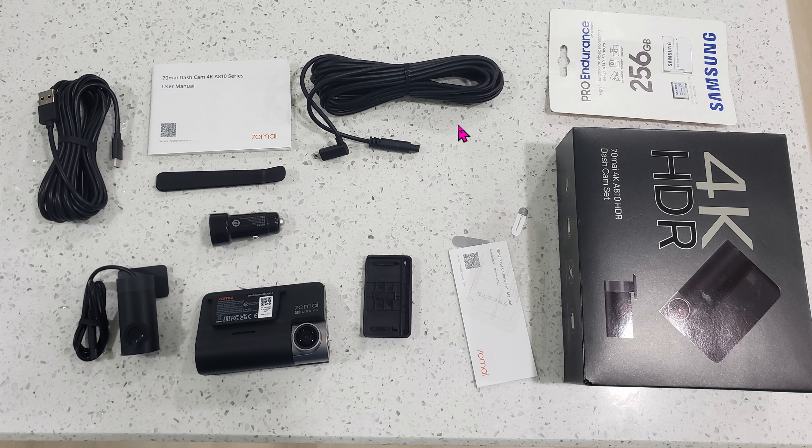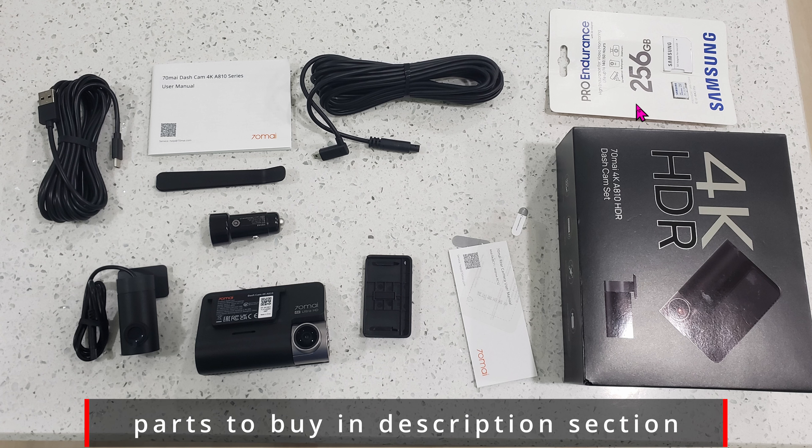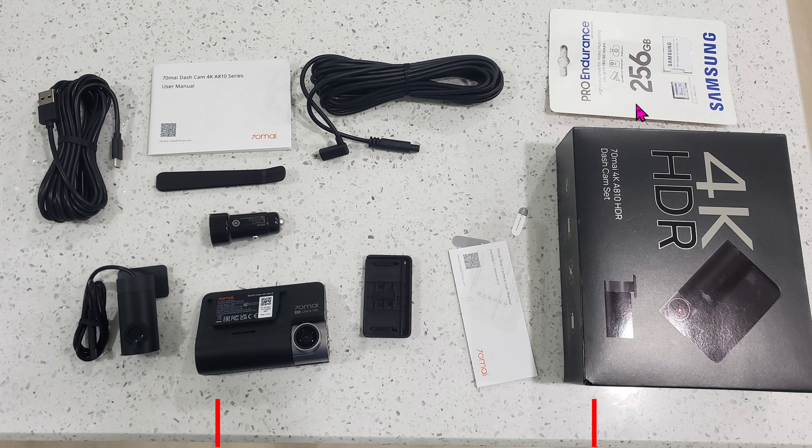The other longer cable is for the rear-view camera. No memory card is included. That's why I had to buy my own, which is this Samsung 256GB microSD card.